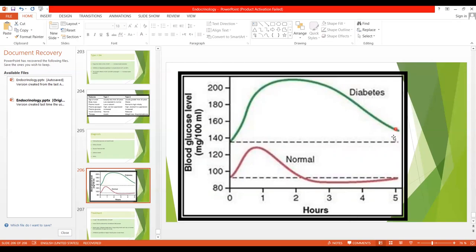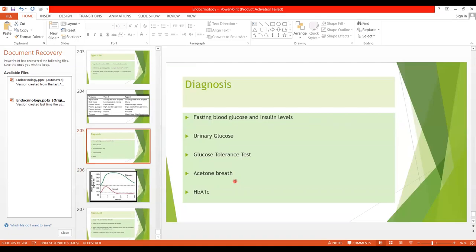Additional diagnostic features include acetone breath: specifically in type 1, increased lipolysis causes ketosis, and ketone bodies produce a fruity acetone smell in the breath. HbA1c is a commonly done test that gives information about blood glucose levels over the past three months, indicating the status of blood glucose control.